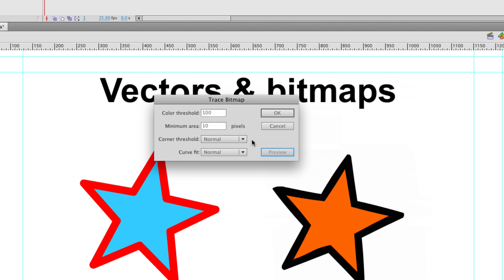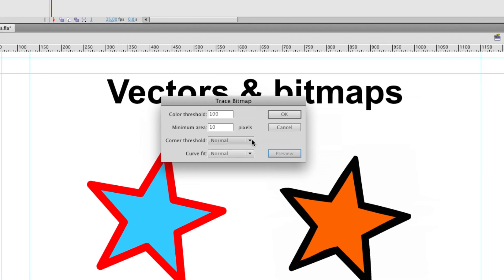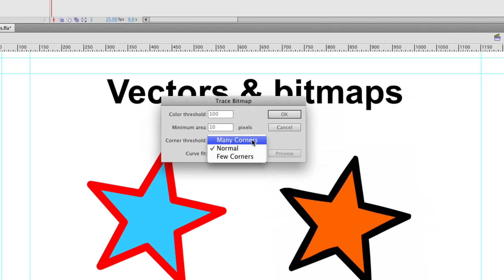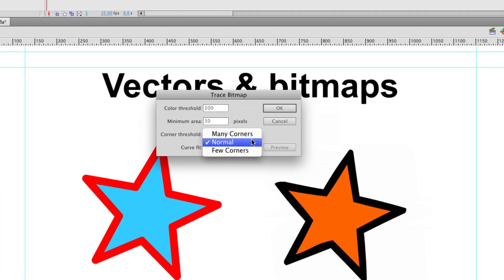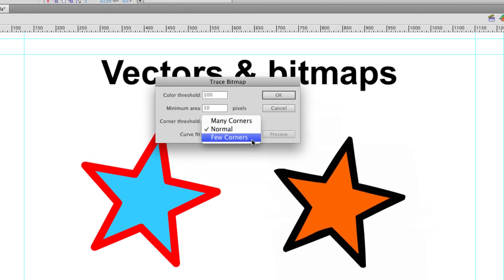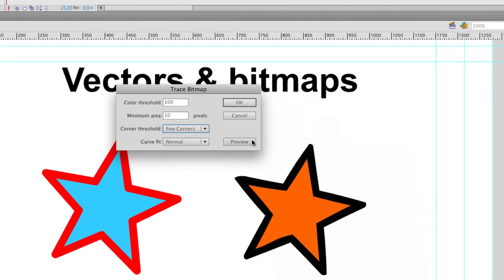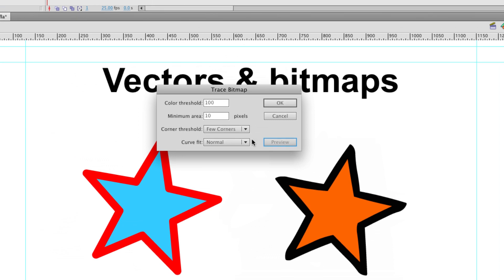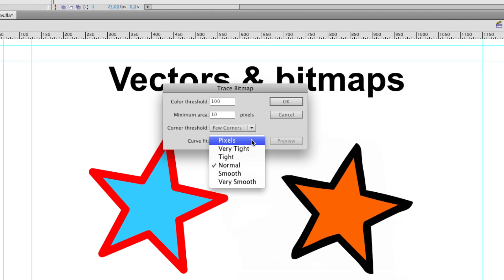Let's take a look at the corner threshold here. At the moment it's on normal, but you can have many corners or few corners. Put it on few. Preview it again. We've still got that very simple image.